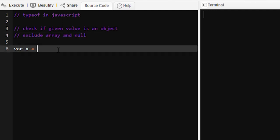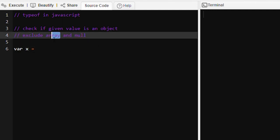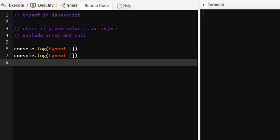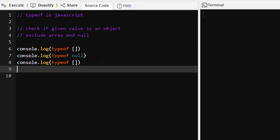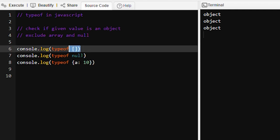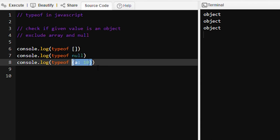We already know that typeof array is 'object' and typeof null is also 'object'. I can show you — typeof null will be 'object', and typeof this object literal will also be 'object'. So typeof array is 'object', typeof null is 'object', and typeof a plain object is also 'object'.